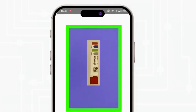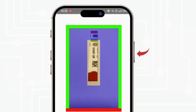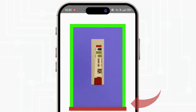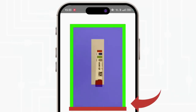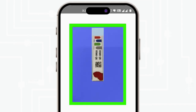The camera will open. Make sure the strip is kept on a white background and you hold the camera properly. All the sides should be green in color. If any side shows red color, move the camera accordingly. Once all sides are green, click the image of the strip.